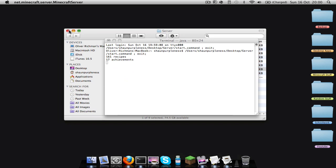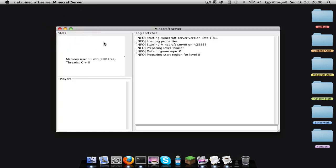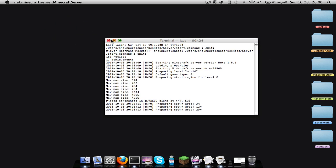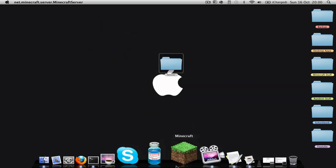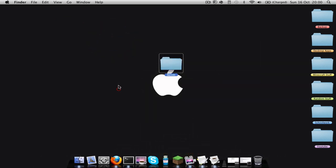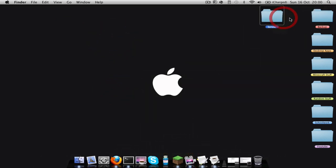And then once you've finished doing all that, you can do start.command again. You only have to double click it this time, and then wait for it to load. And whilst that's loading I will open up my Minecraft so I'll show you that it actually works.